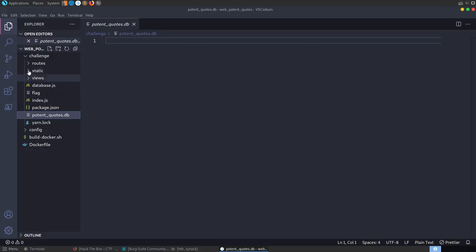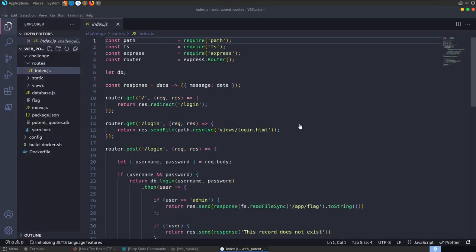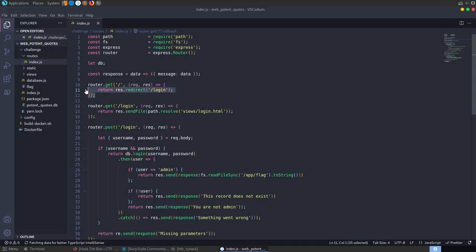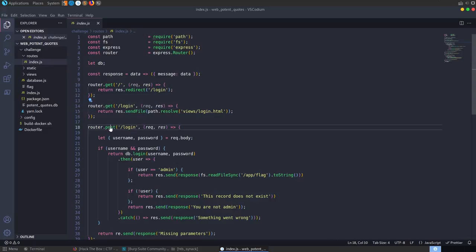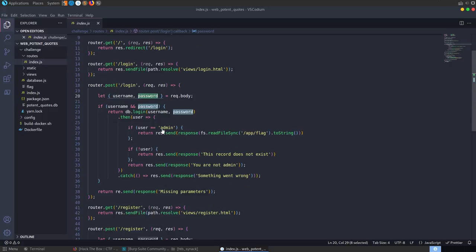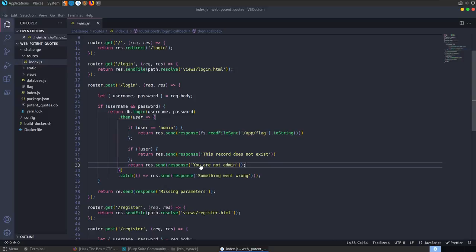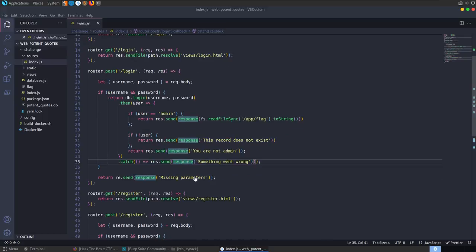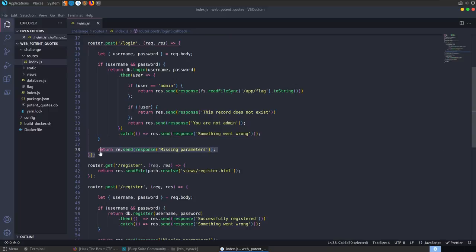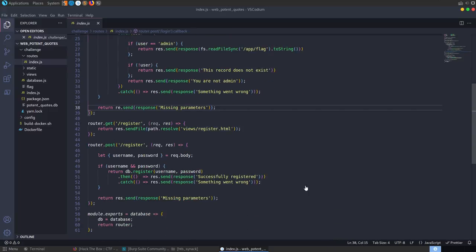While that's downloading, let's look at the source code. We've got routes in index.js. We can see there's a GET request for login, or a POST request with username and password credentials. It's going to try to log in, and if we're the admin it's going to read the app flag file — which has a fake flag in it for testing. If not, it'll say either the user doesn't exist or you're not the admin. If there's an error it returns something went wrong, or if credentials are missing it says missing parameters.